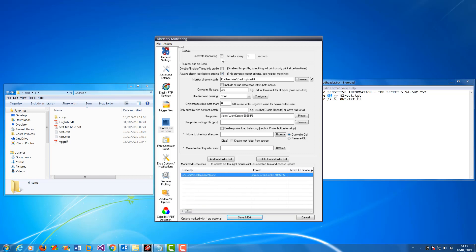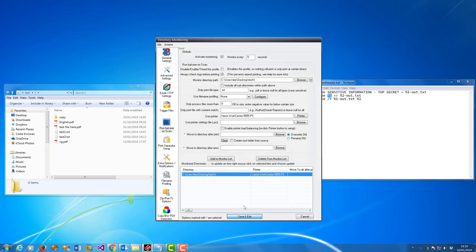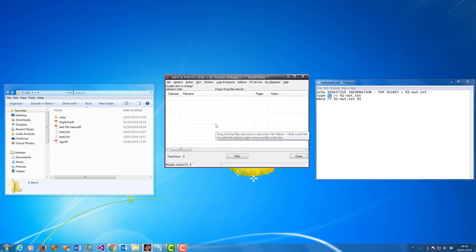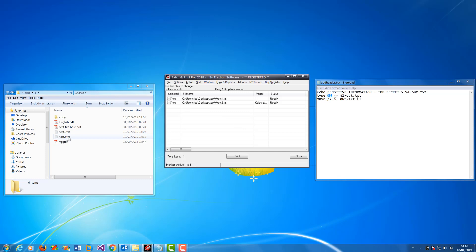And once that is set, you can activate monitoring. Set the number of seconds. In this example I'm going to set 5. Save and exit. Now it's going to count down, and then it's picked up test1, and it picked up test2 as well.